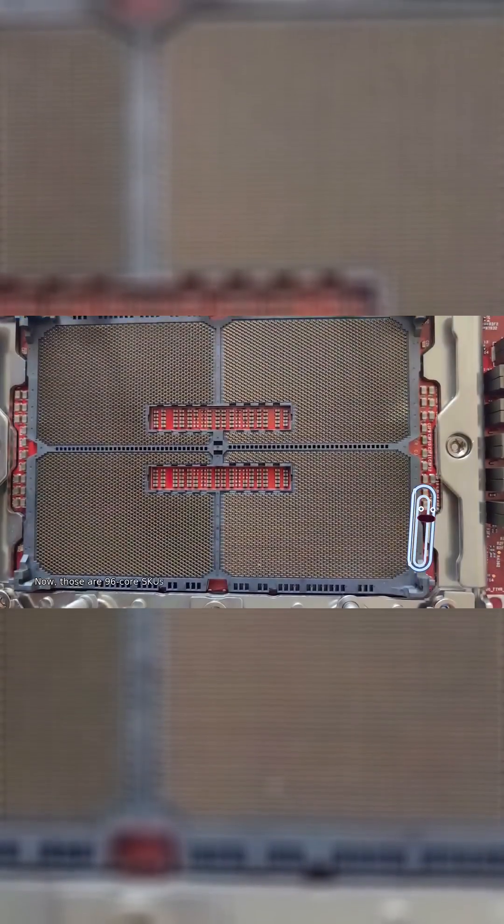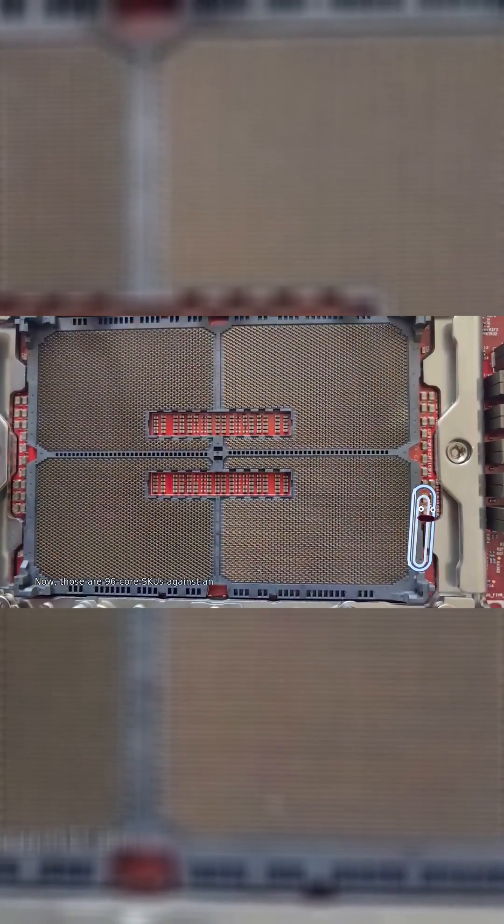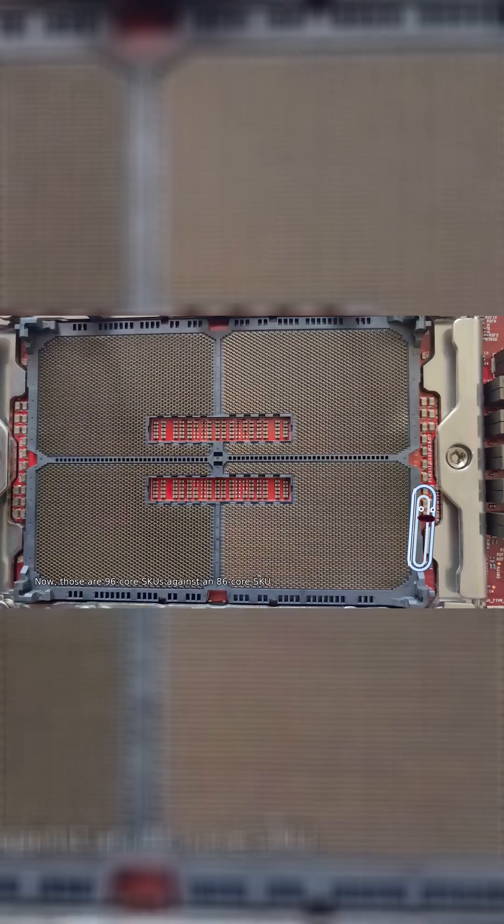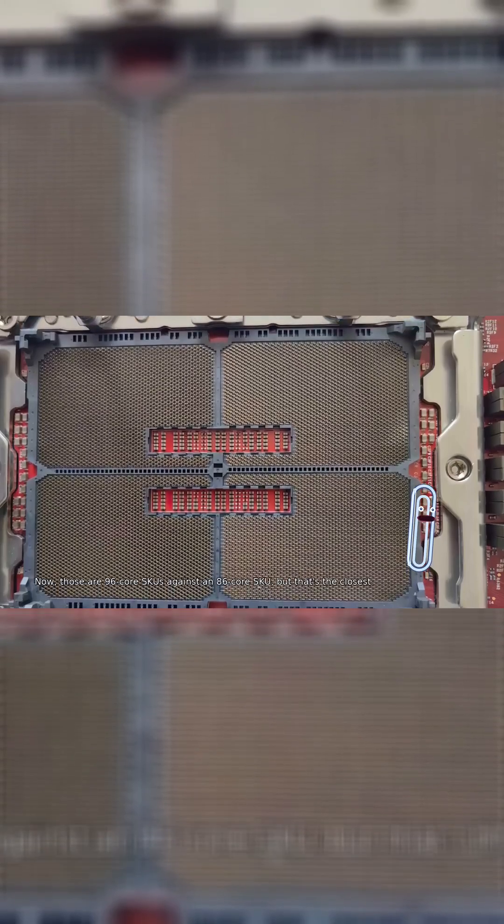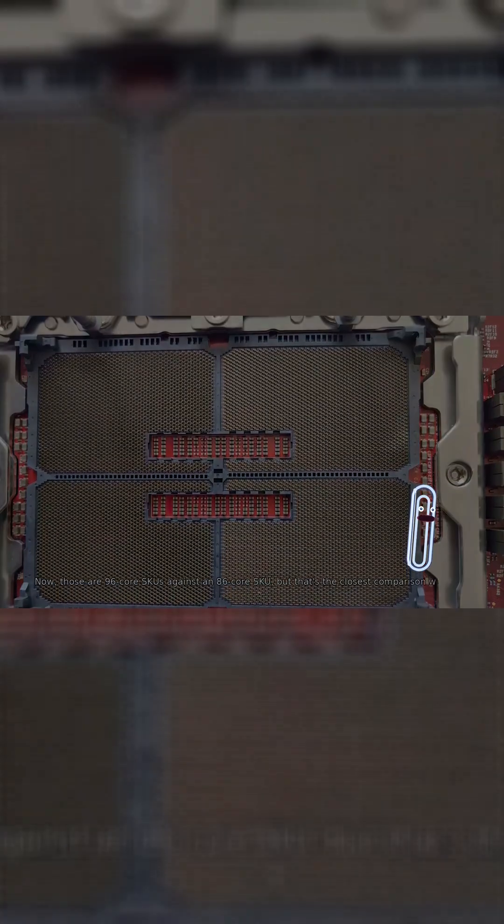Now, those are 96-core SKUs against an 86-core SKU, but that's the closest comparison we have.